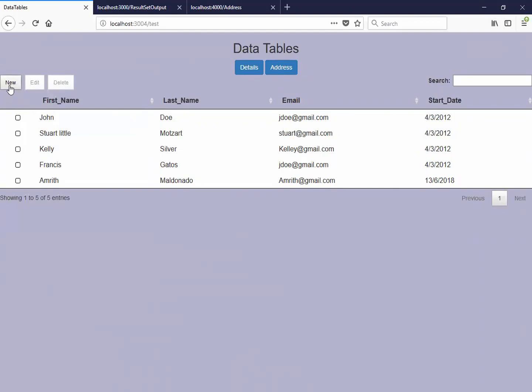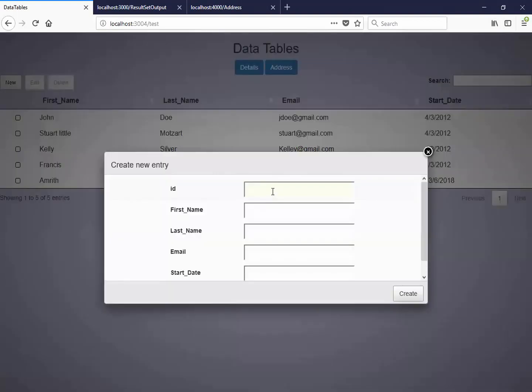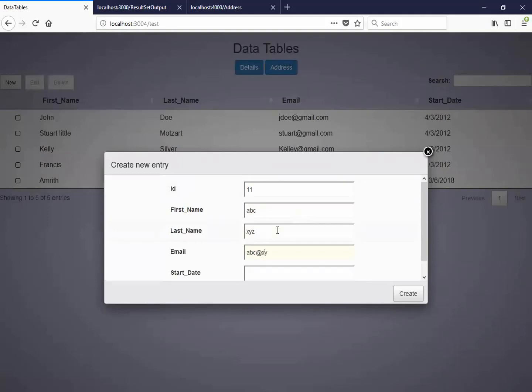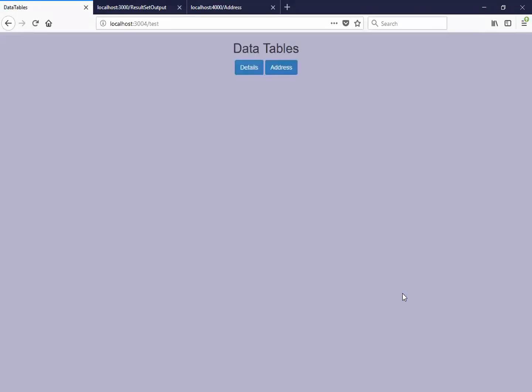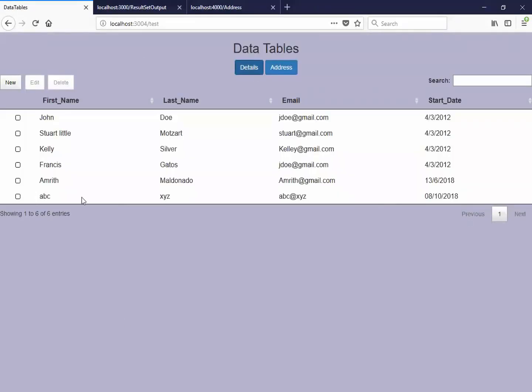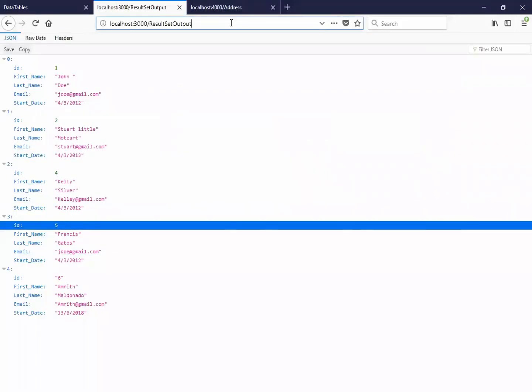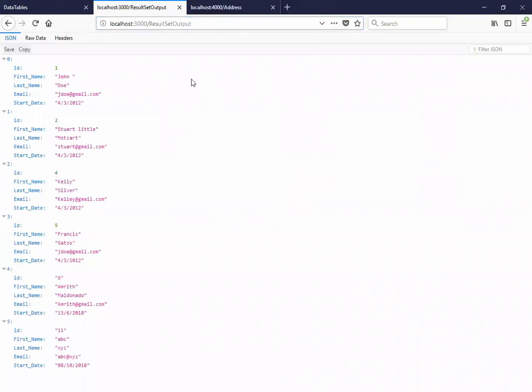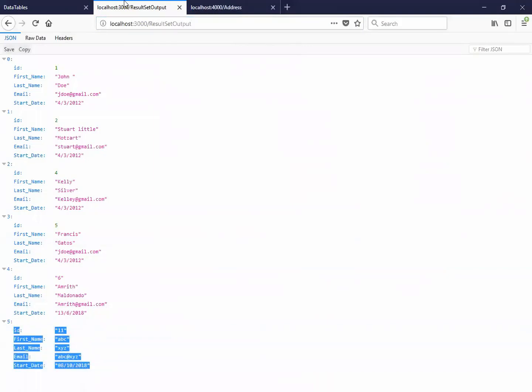So we can add a new record here. Let's have an ID, last name, email address. You can give the date. Let's say August 18th. And create. Now here you can see the object has been created. And if I check this value here, you can see that the value is added into my JSON table.